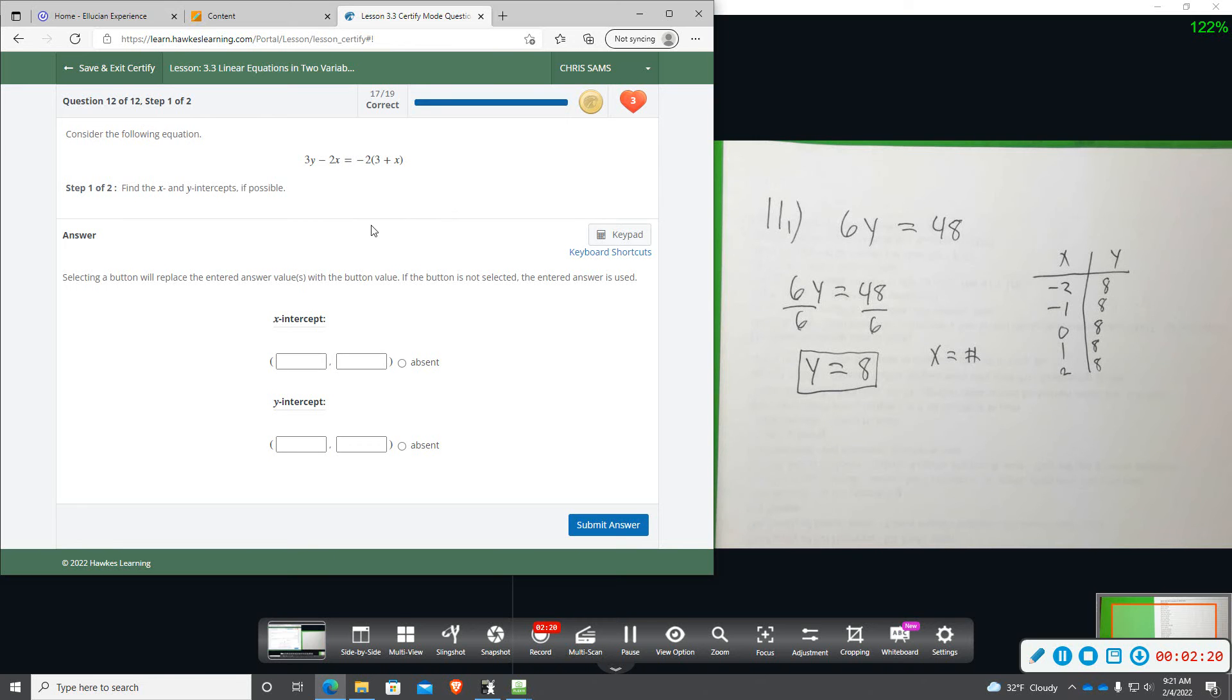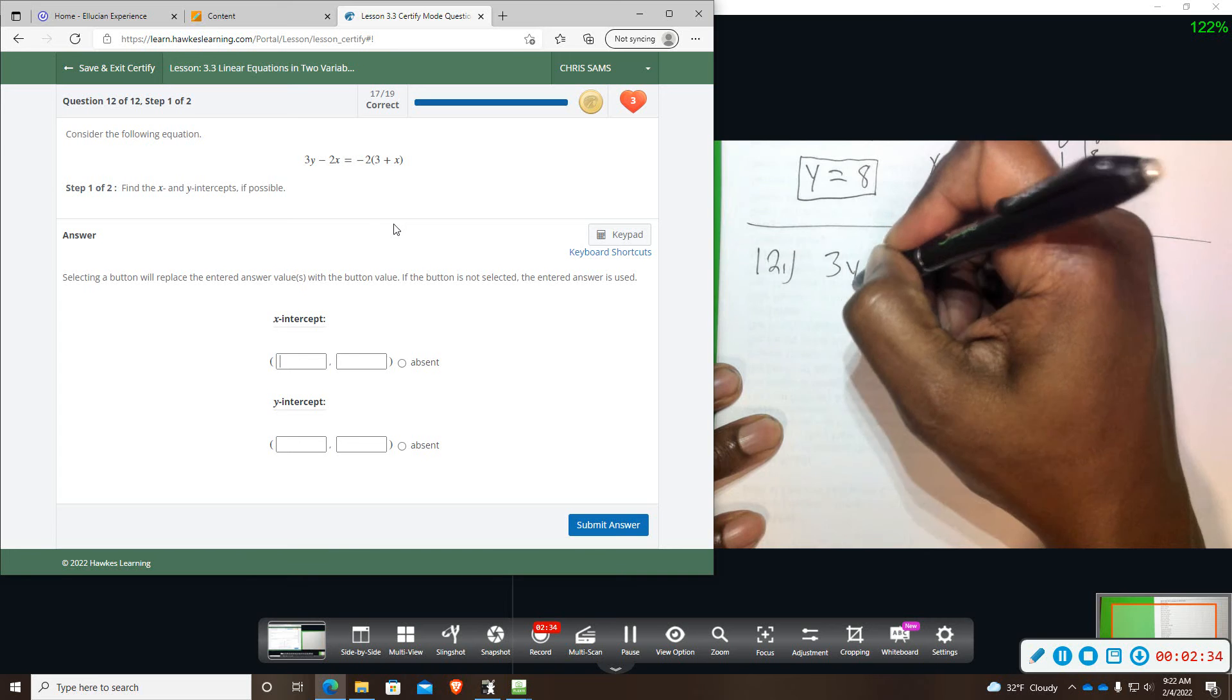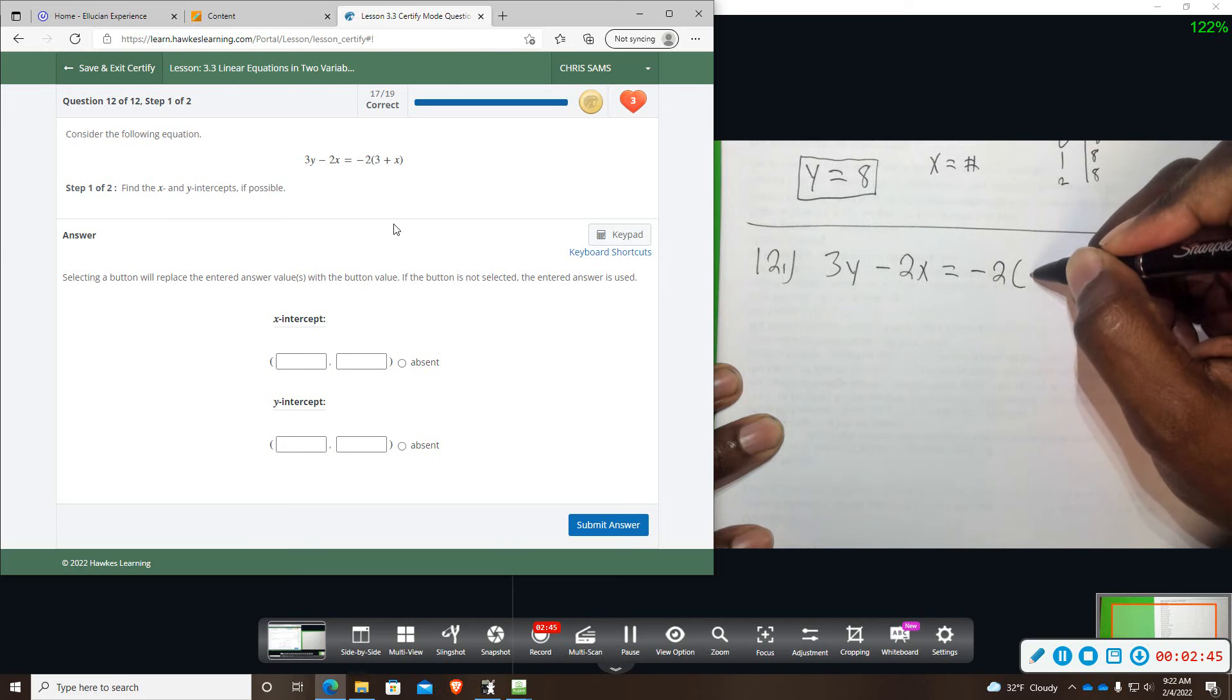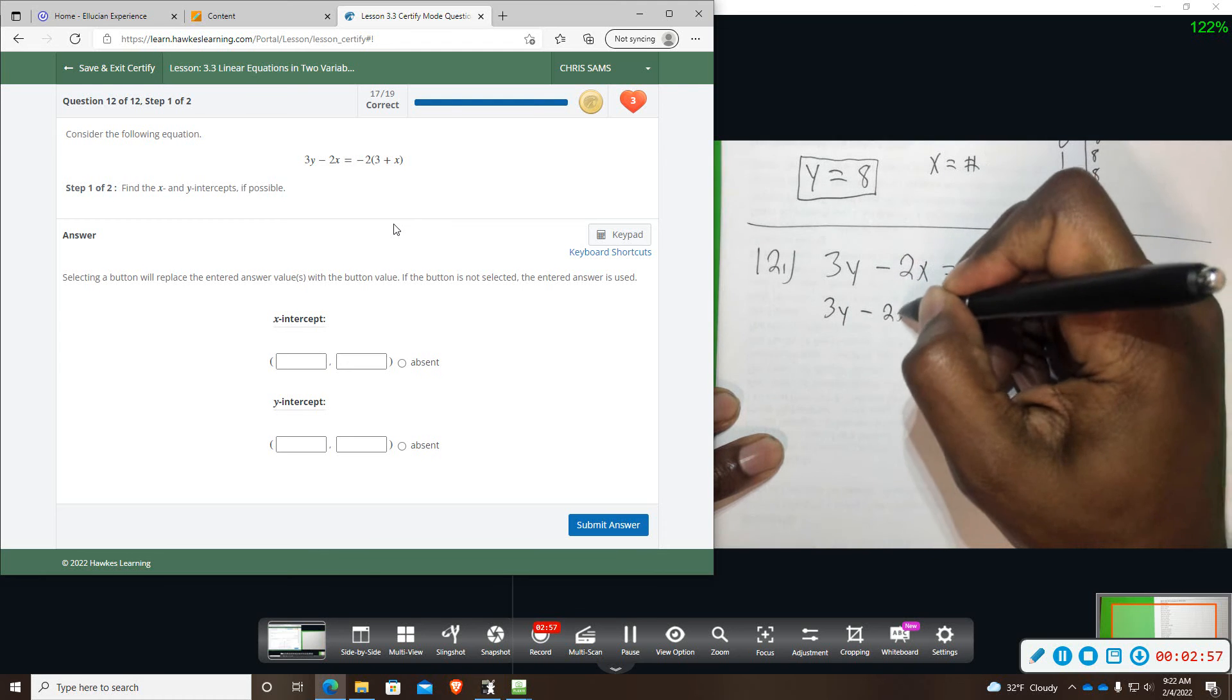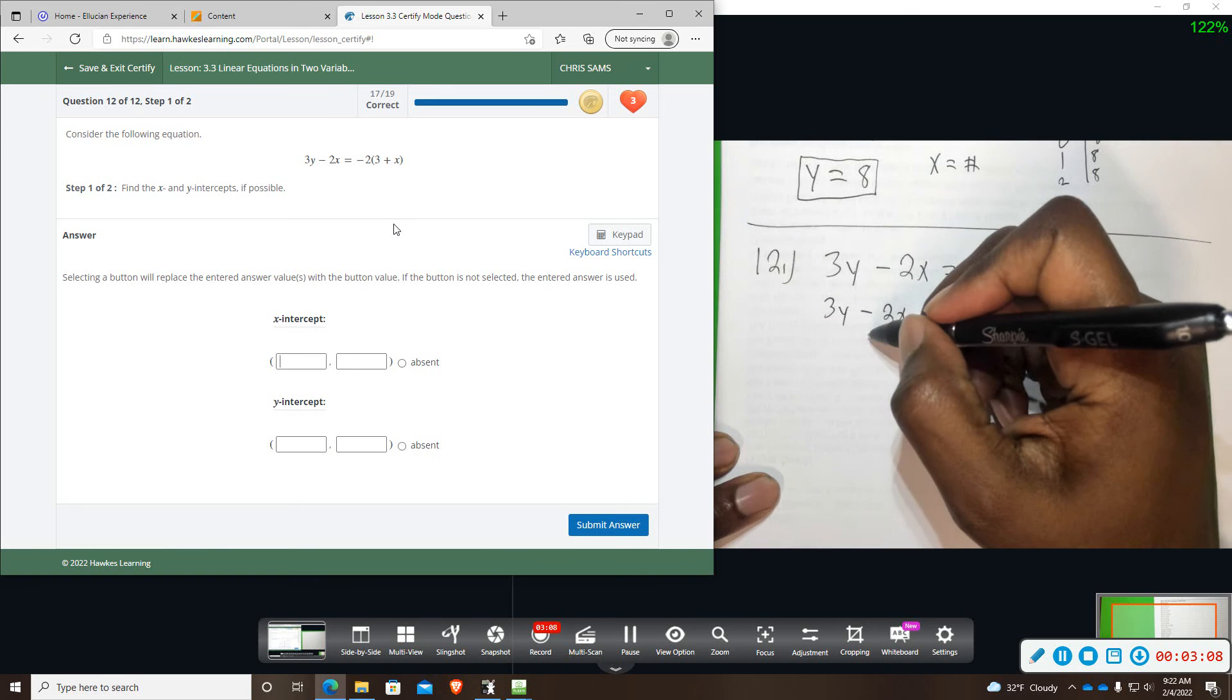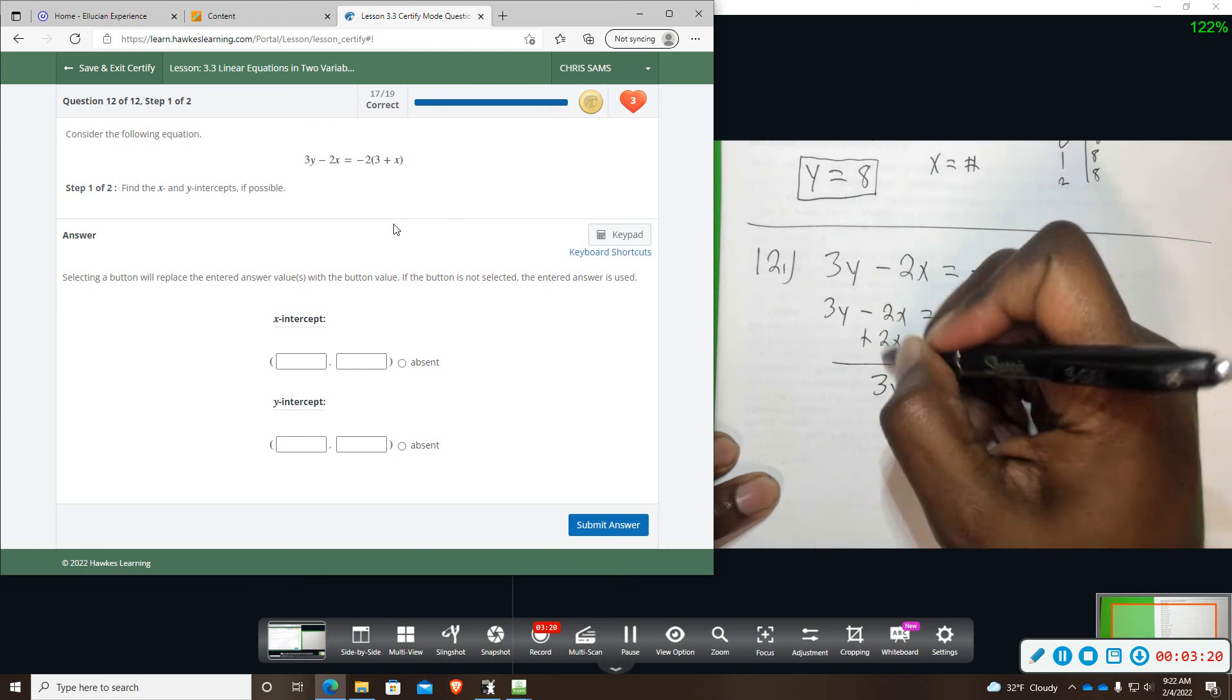And then number 12 will be our final one. I am also going to take time to simplify this. 3y minus 2x equals negative 2 times the quantity 3 plus x. So first I am going to distribute the negative 2. That will be a negative 6 minus 2x. I am going to combine my x terms and add 2x. And that's going to leave me with 3y equals negative 6.